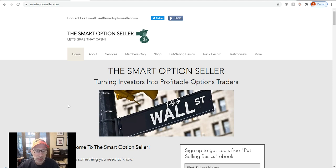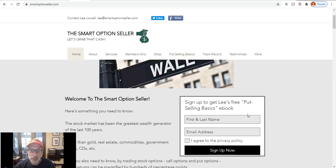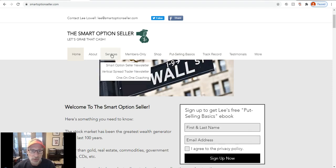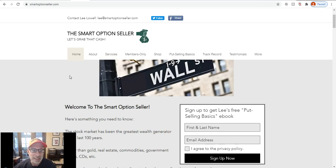On our website, you can always download our free put-selling basics guide — just fill out your name and email address and you'll get a free copy all about how to sell put options, including coverage of the margin requirement. Don't forget our services: Smart Option Seller, where we sell naked put options; Vertical Spread Trader, where we sell put option credit spreads; and our one-on-one coaching for people who want a little help figuring out how to trade options. That's all for today, Saturday November 14, 2020. I hope everyone has a great weekend and a great week ahead. This is Lee Lowell signing off.